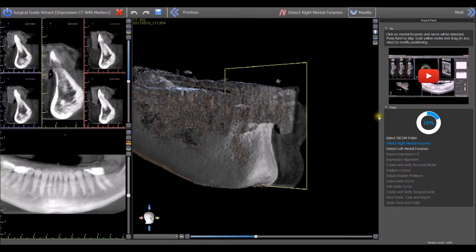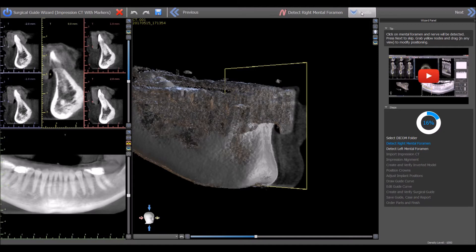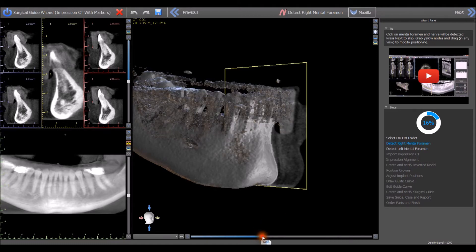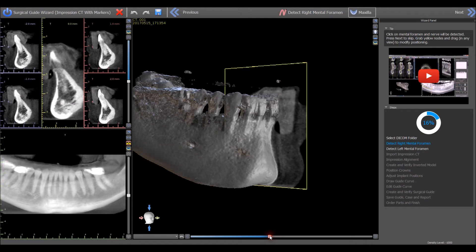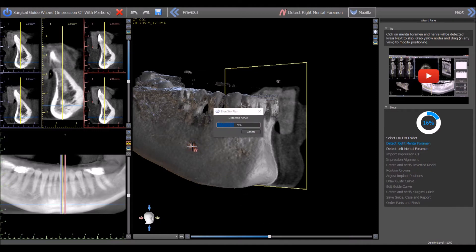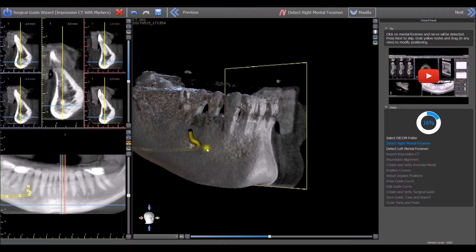For a maxilla case, press the maxilla button on the top of the screen. For a mandible case, use the slider under the 3D view to raise the density threshold and remove scatter if needed. Left-click once on the entrance of the right mental foramen to have the nerve drawn automatically. Press the Next button.